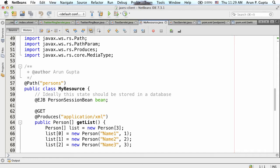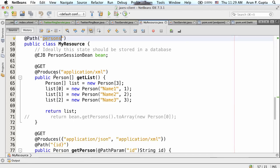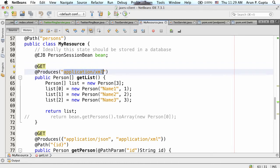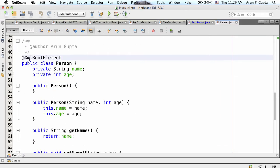Here I have my resource. I want to publish this as a REST endpoint, so I put @Path on it - 'persons' is the path at which the REST endpoint will be available. This REST endpoint needs to be called using an HTTP verb. If called using HTTP GET, I identify this method to be invoked. This method is going to generate application/xml media type, and here I'm creating a three-person list and returning that list.